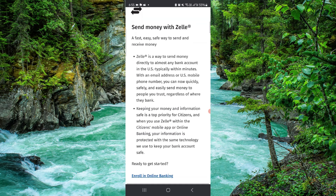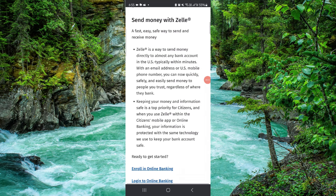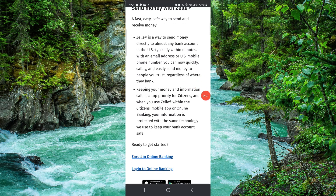Here you can see — you can just go to the Zelle section here, and then you can enter the amount and set the recipient to Citizen Bank. When you send the money it will automatically go there.